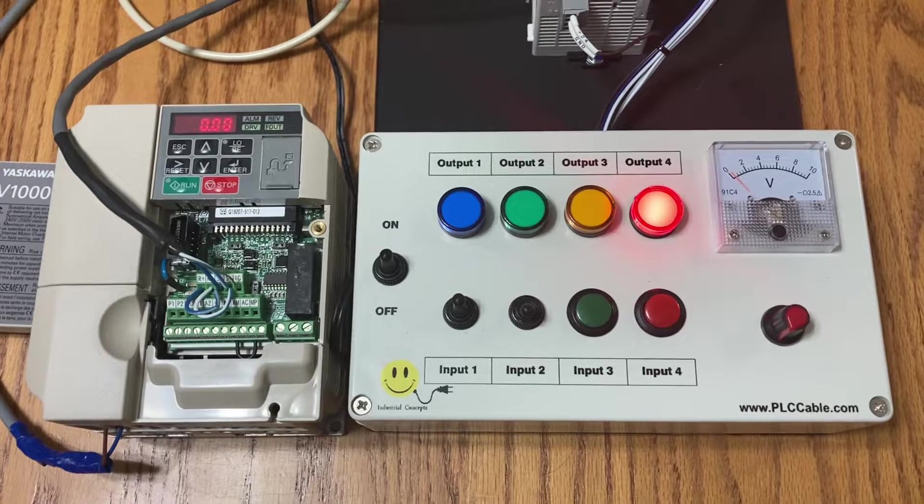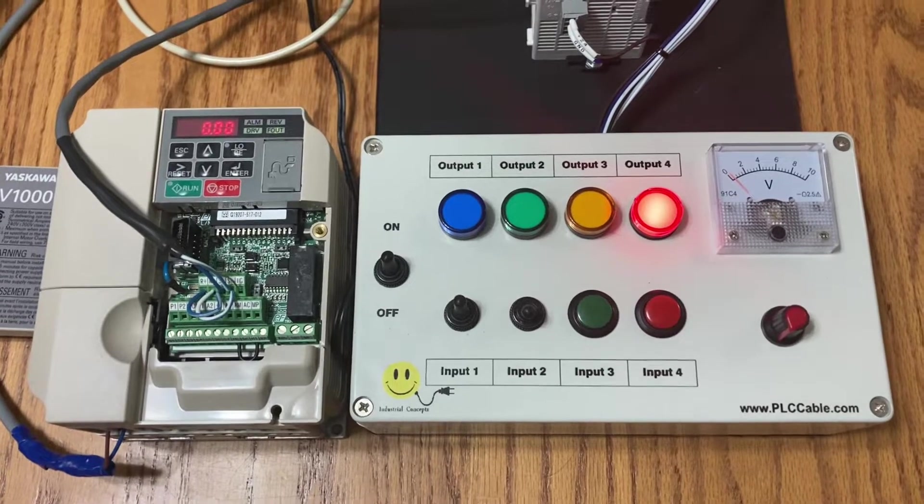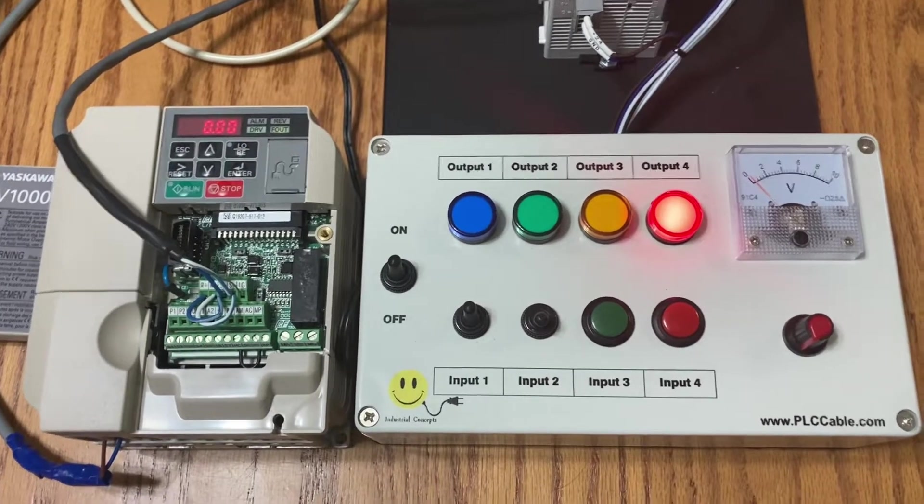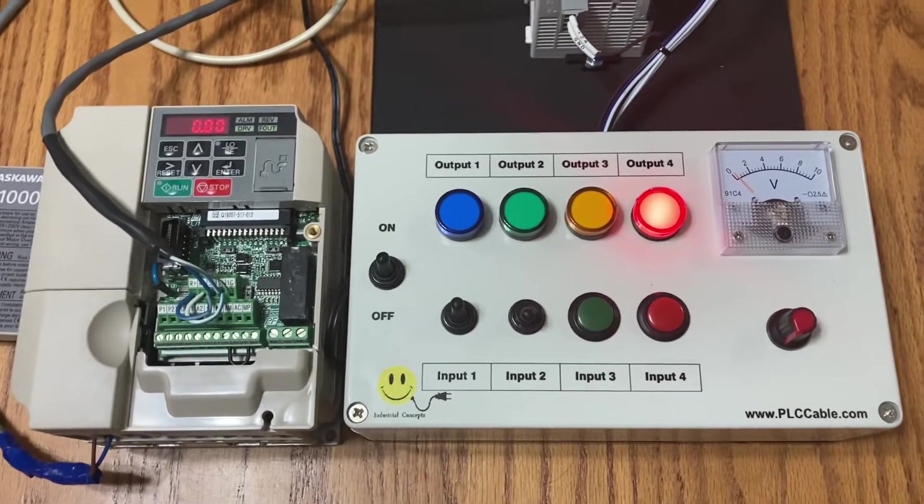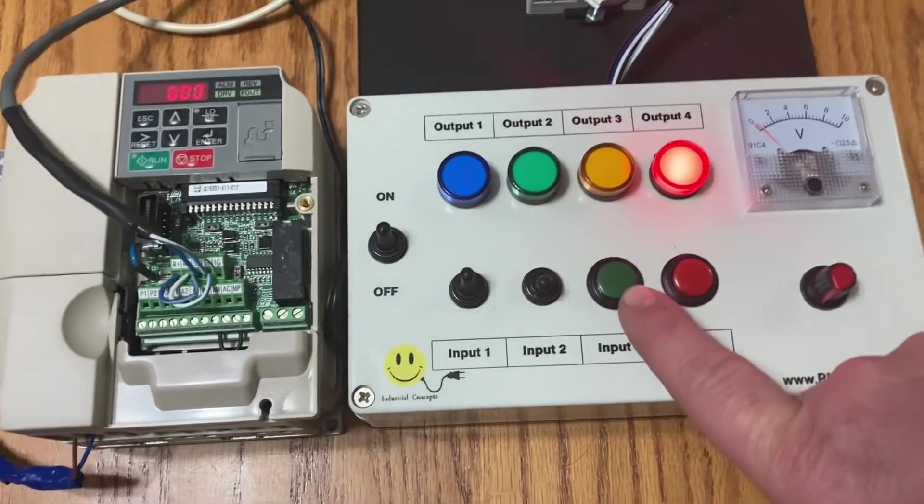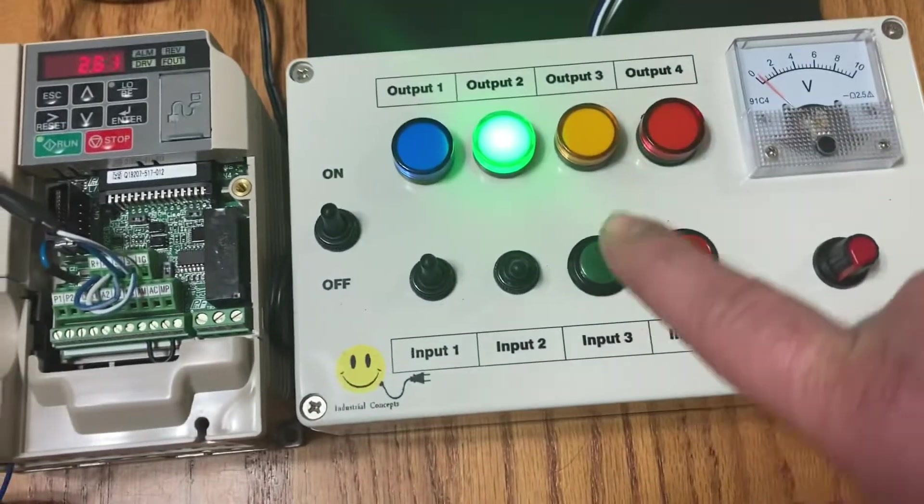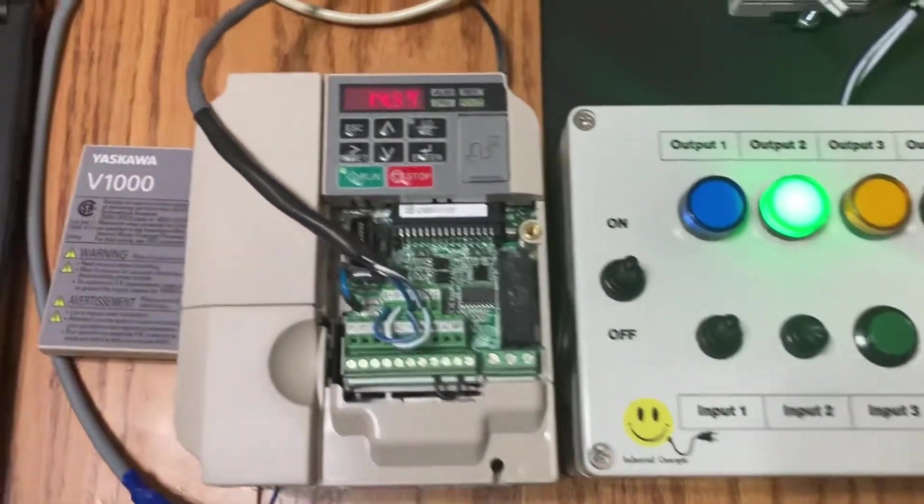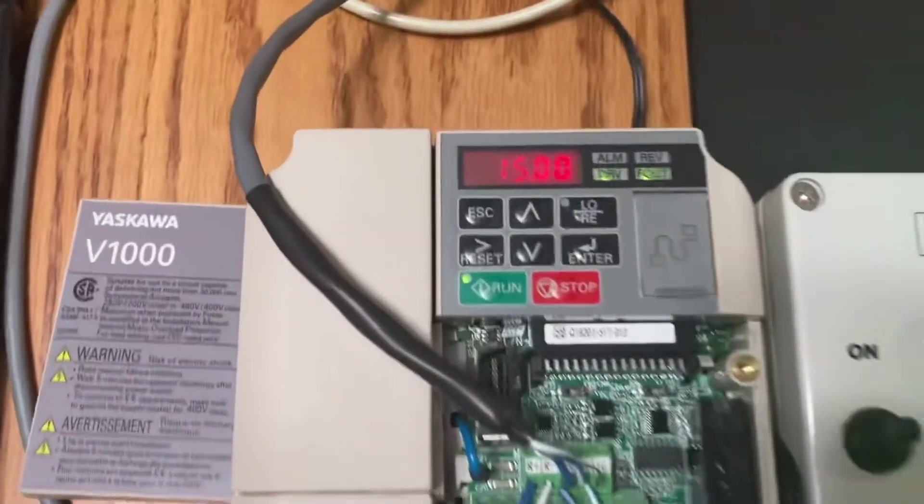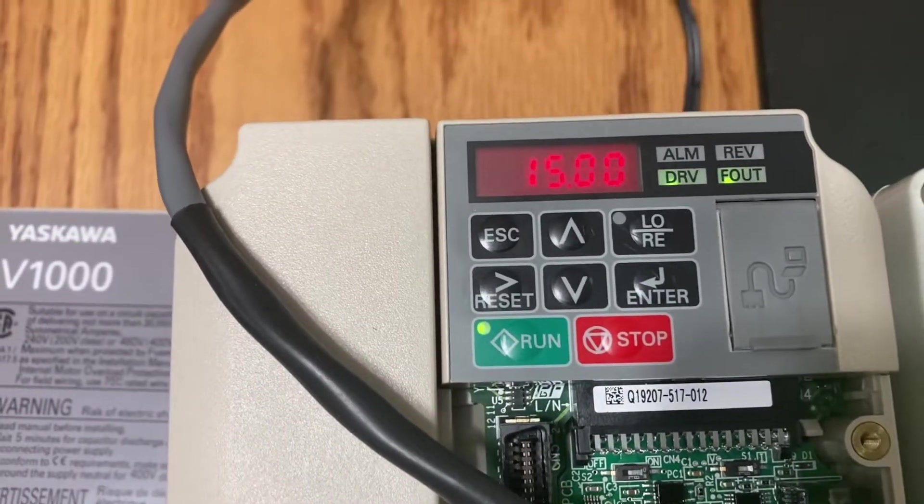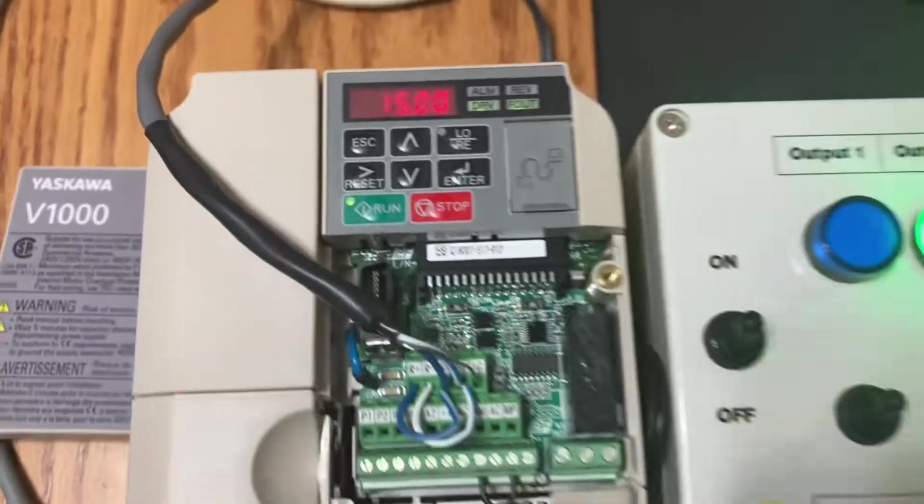So now we're going to show you the Click PLC and the V1000 in action. When I hit this green button here, green light's going to turn on, it runs a start command to the drive and you can see that it went to 15 Hertz.